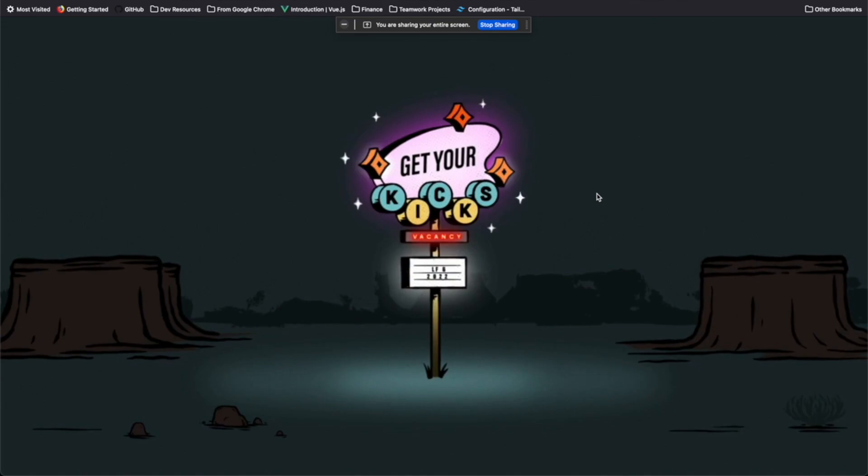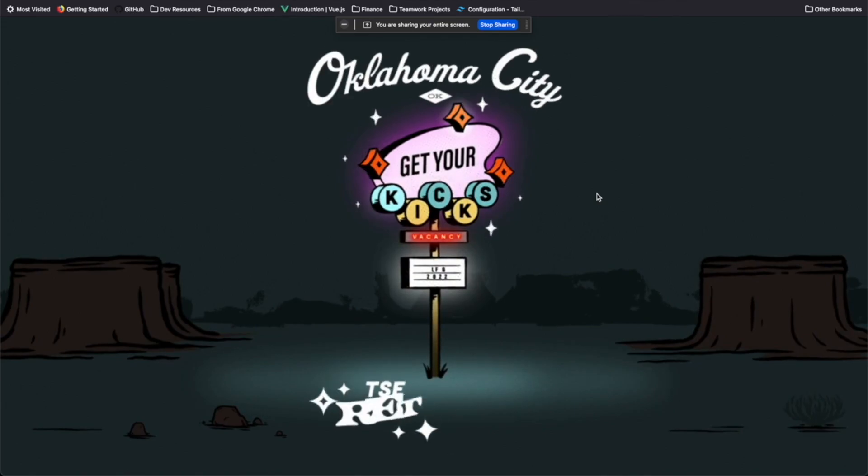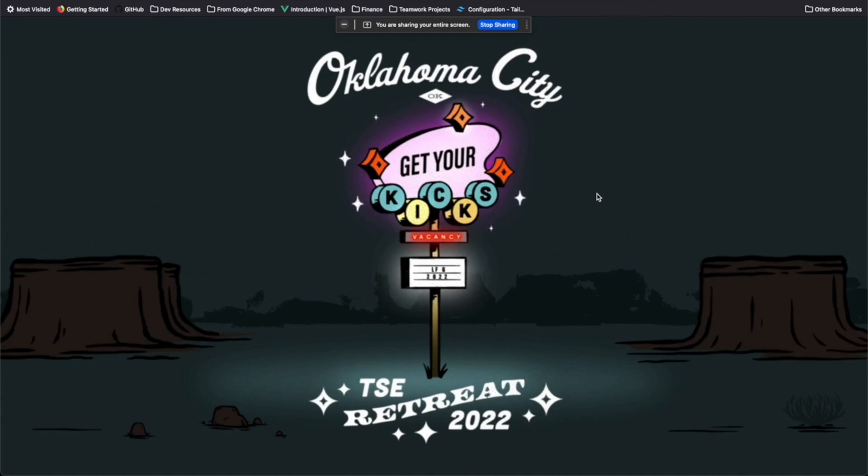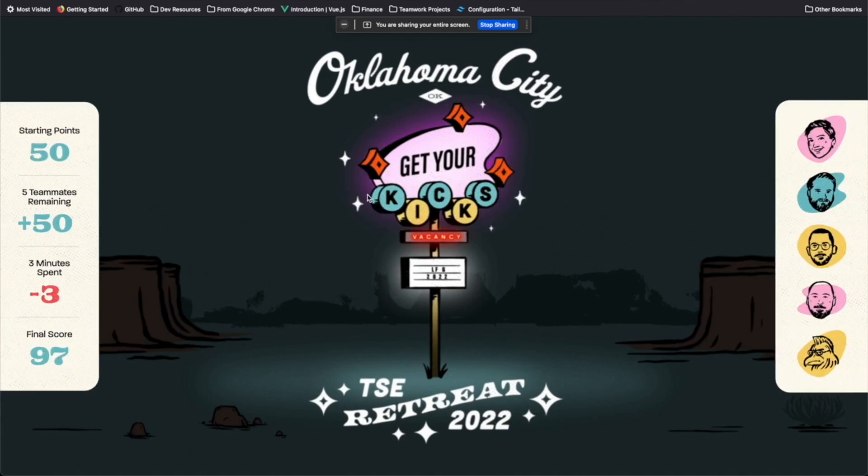No. Route 66. Oklahoma City. There we go. Okay, see. Can I click at all? Okay, here we go. 97.